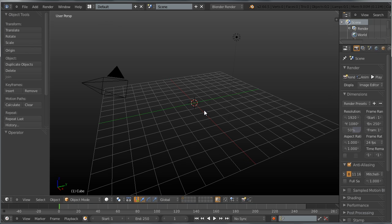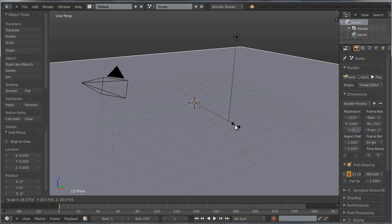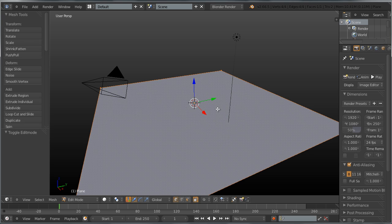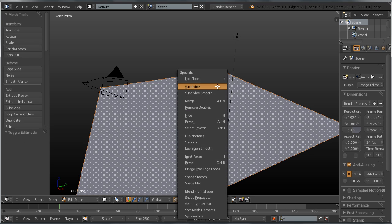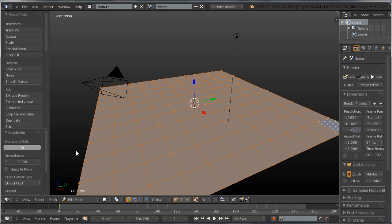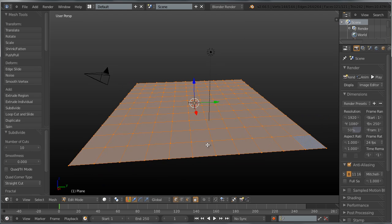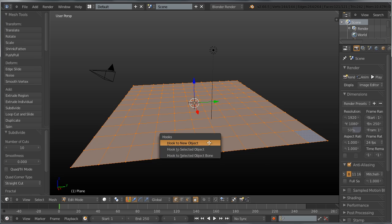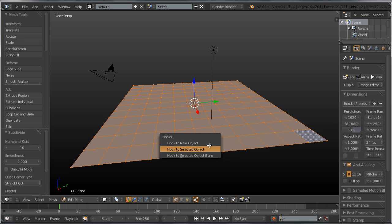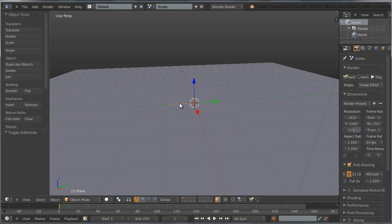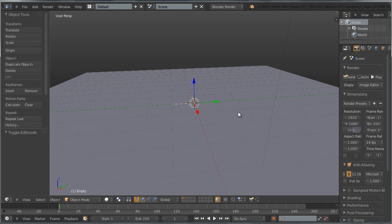Let's add a mesh plane, scale it up quite a bit, and Ctrl+A to apply the scale. Tab into edit mode, press W and subdivide the plane quite a few times. With all vertices selected, press Ctrl+H and hook all the vertices to a new object from the pop-up dialog. A new empty has been created.